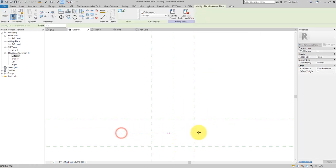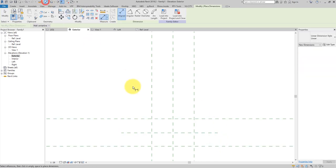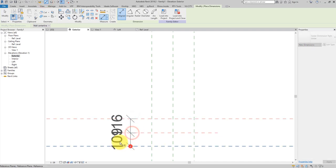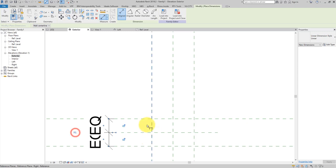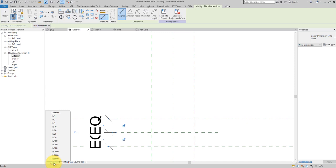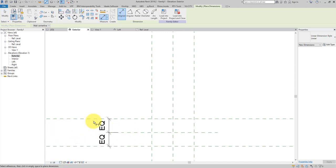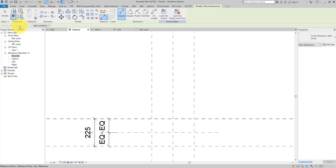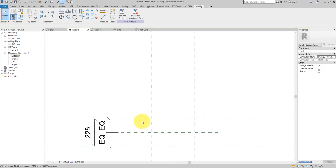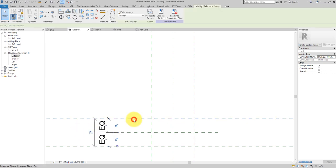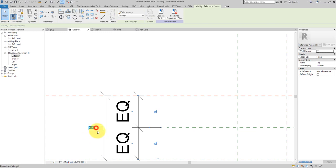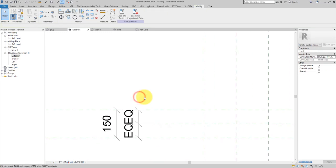Next, create some additional planes — go to Create and choose Reference Plane. Make another one about in the middle between the top and bottom surface. Dimension these three planes and click Equal to make sure this plane is always between the other two. Let's also add an overall height dimension. I want two rows of brick here, so the total height should be about 150.